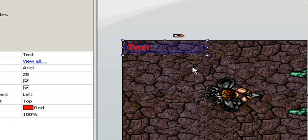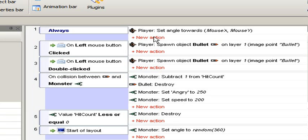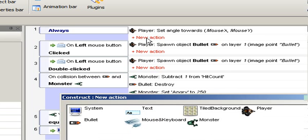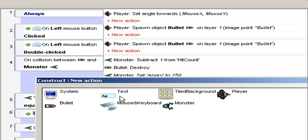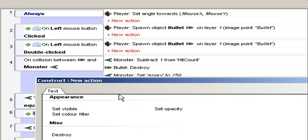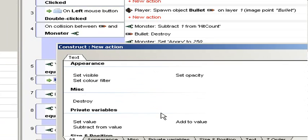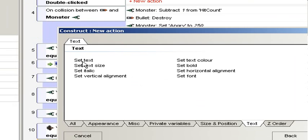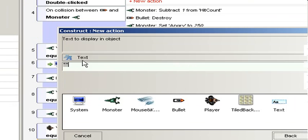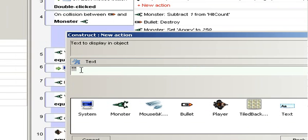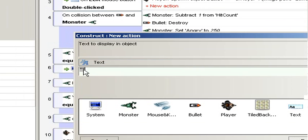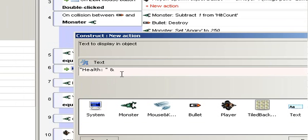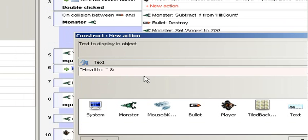Now want the text to update, and this suitable in always. So event sheet editor, a new action. Now select the text, set text. We have string already made for us. So add 'Health: ' ampersand. This means that we want to concatenate a variable. You can use plus sign also as concatenation, but then you have to convert the private variable to string with str function.